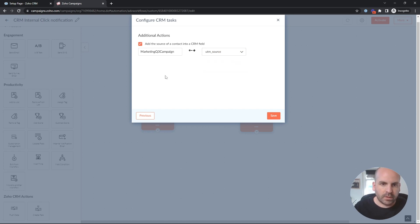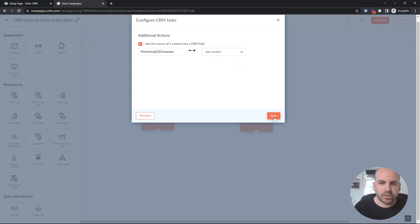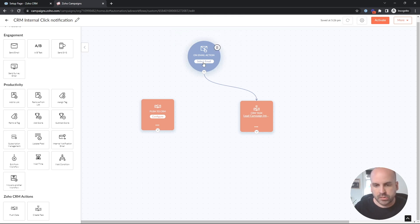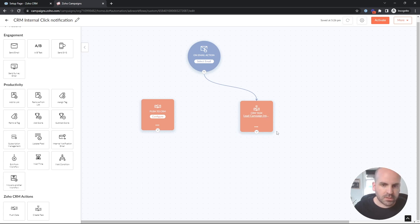So we'll go ahead, in this case, map it to the UTM source. So that's one way to create a task for every time, you know, an email action, whether it's a click or open, you then can send a task directly inside the CRM.